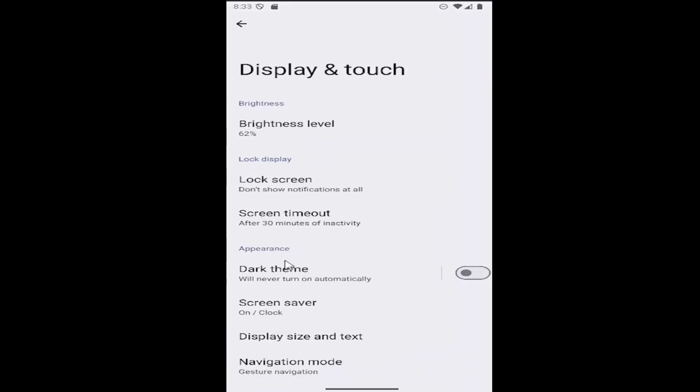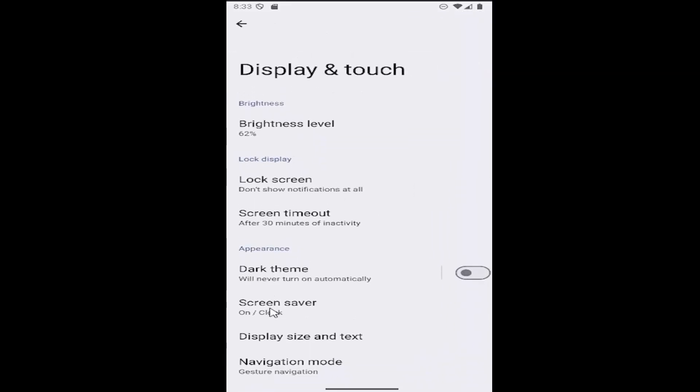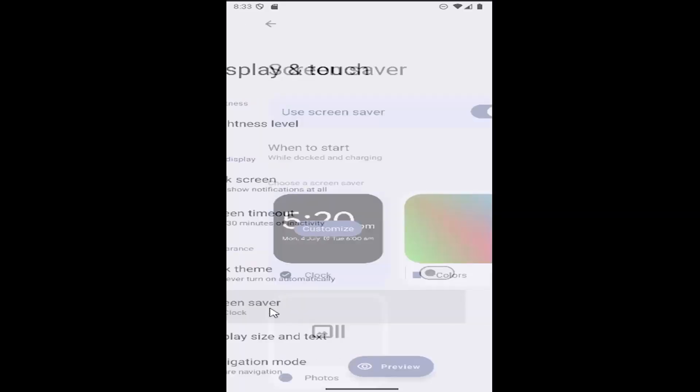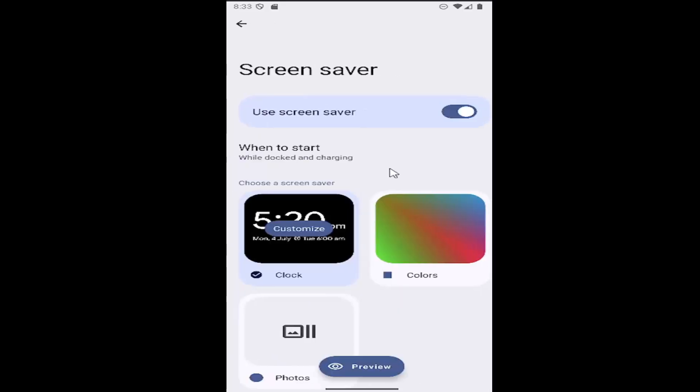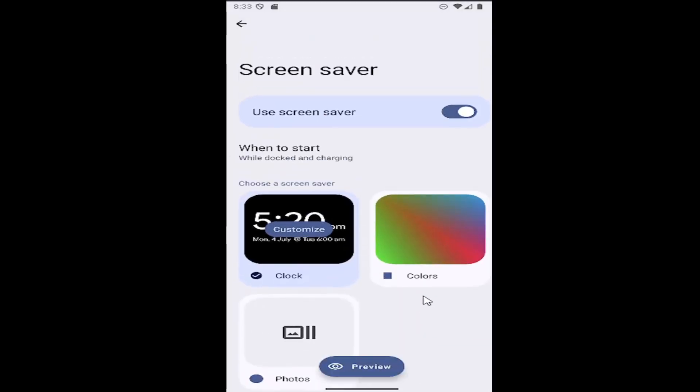There should be an item underneath appearance that says screensaver. Go ahead and select that. At this point you can choose from a variety of different screensaver options.